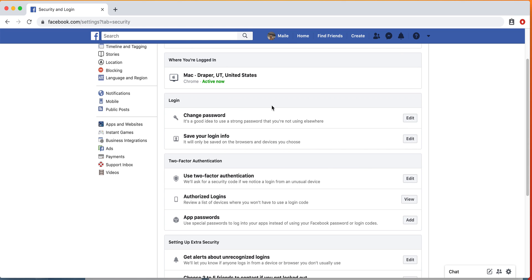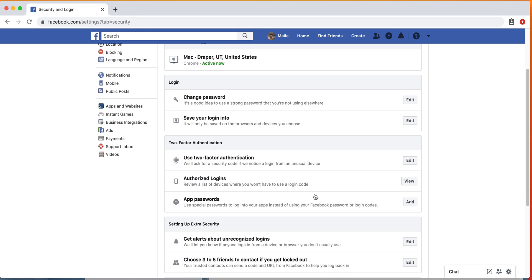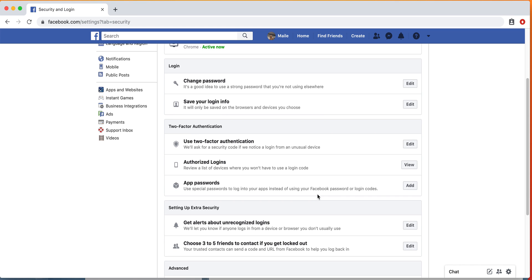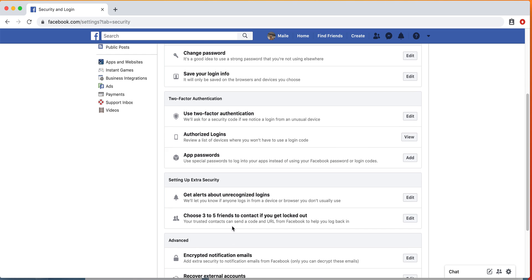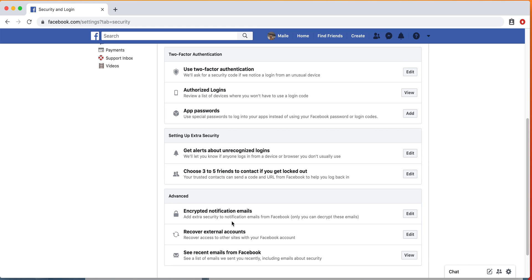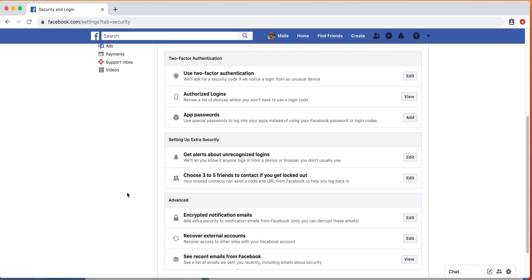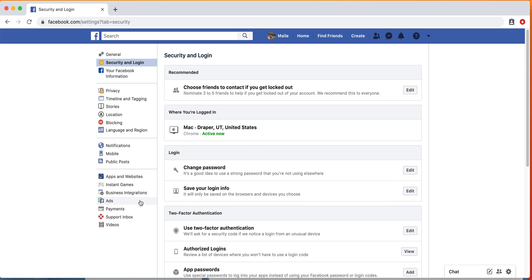You can also make sure that your password stays up to date here. You can also use two-factor authentication, which means they can send you a text message to make sure that you're supposed to be logged in on a device, or there's other ways that they can contact you. You can get alerts if you have logins from devices that Facebook doesn't recognize, and you can also have trusted friends send a code and URL to help you log back in.